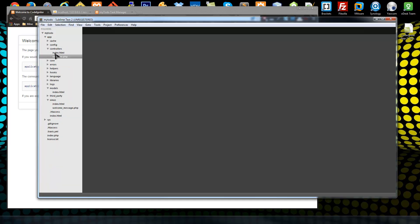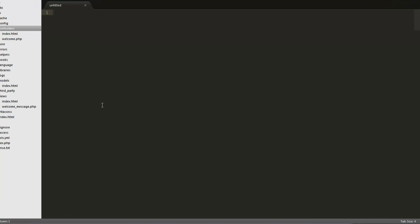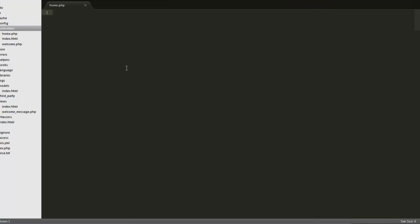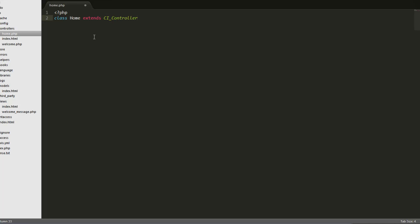I'm going to go into my controllers folder and create a new file and save it as home.php. The format of any controller in CodeIgniter is going to be the class name with a capital letter at the beginning, and we need to say extend CI_Controller. So this will be our home controller class, and it's very important to extend CI_Controller.